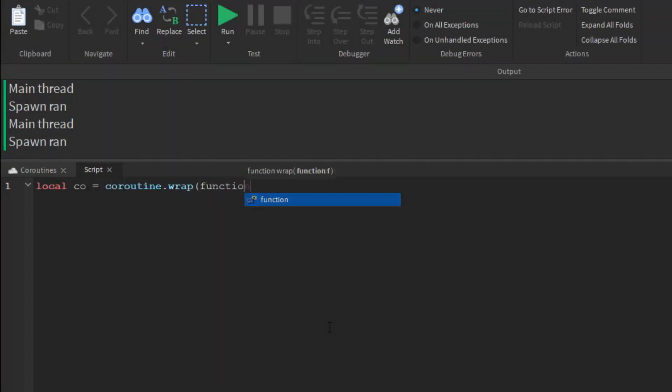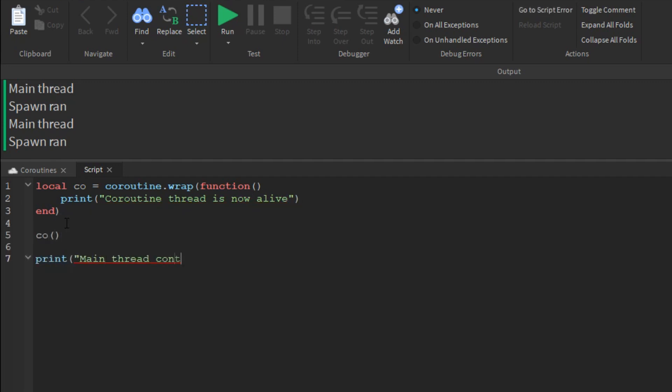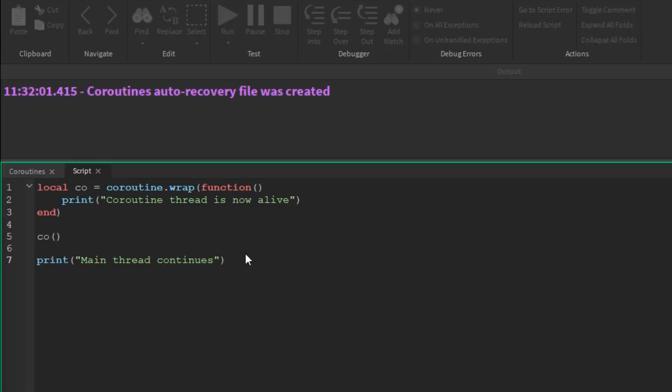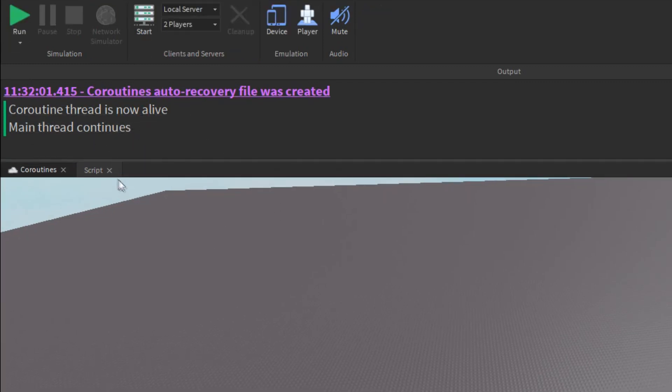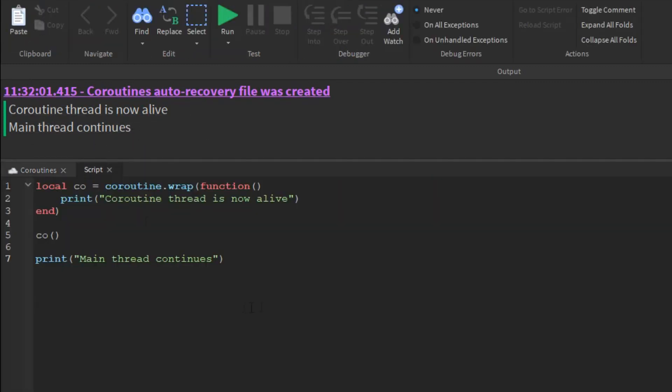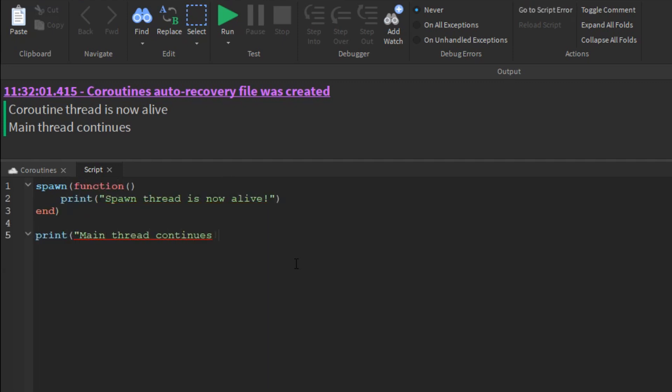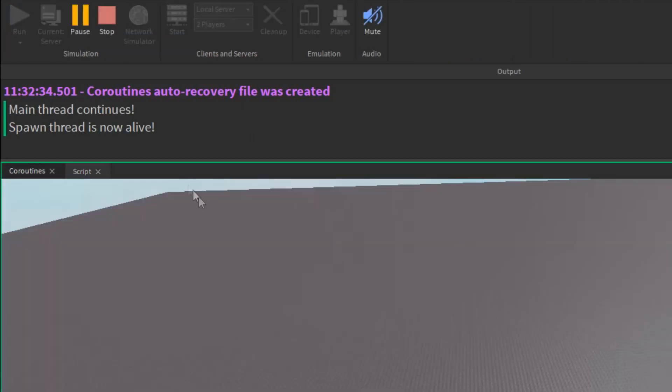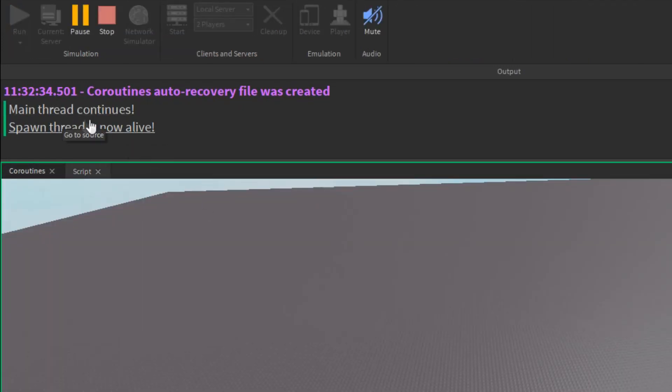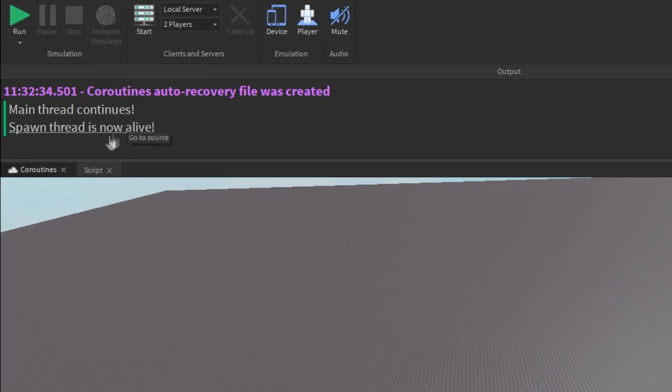Let's compare the creation of a coroutine thread versus a spawn thread. Notice how the coroutine thread is instantly created. Now observe if we run in the same scenario with spawn. Notice the delay. It is minor here because we are in a blank game, but further into development, this delay will worsen.